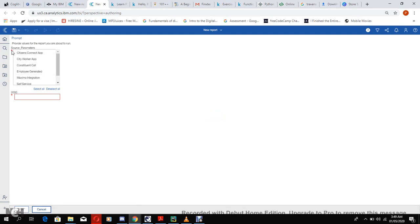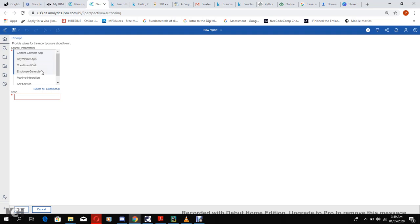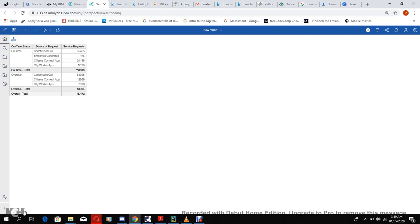These stars are telling us these are required fields, we have to select both fields before we can proceed. So let's select Citizen, City Workers, Constituents Call, and Employee Generated. And here let's select 2000.